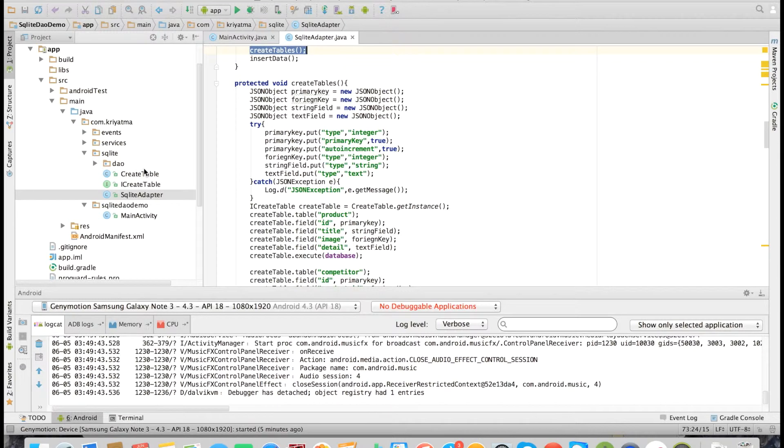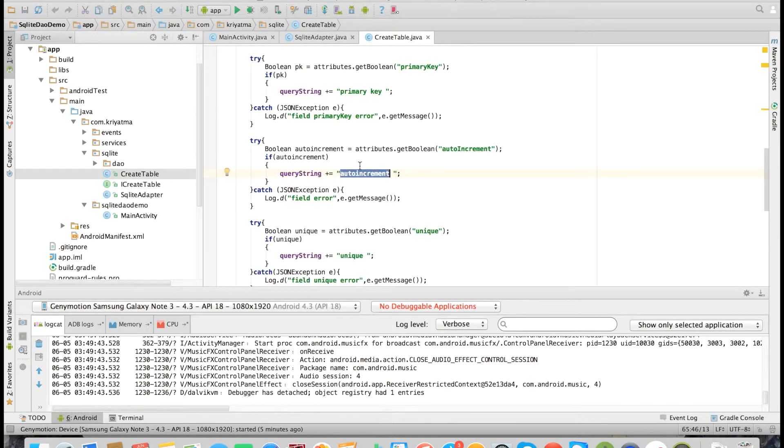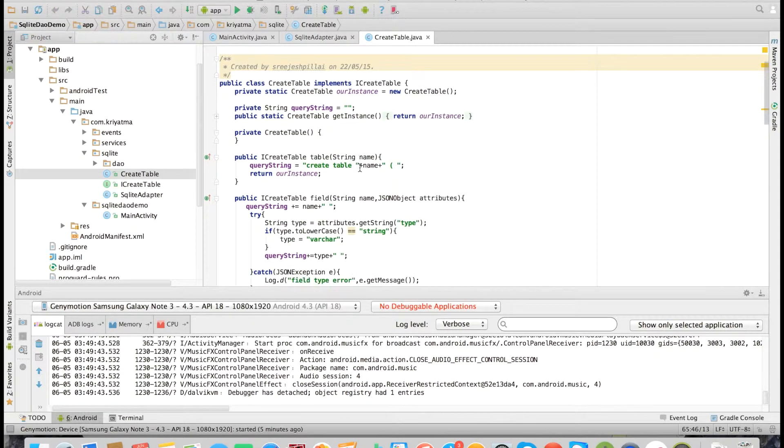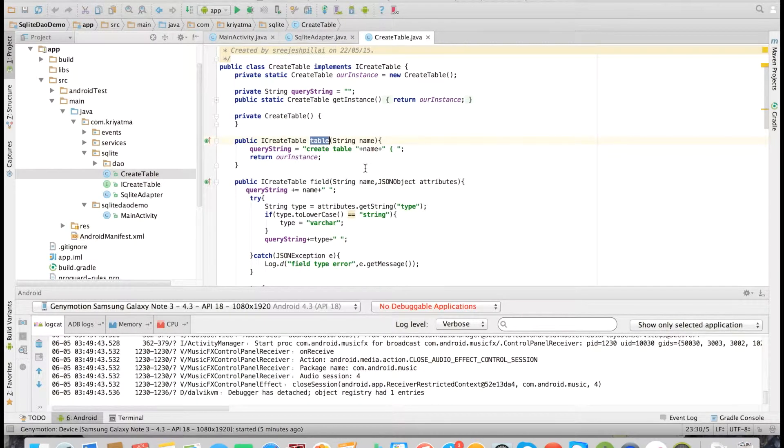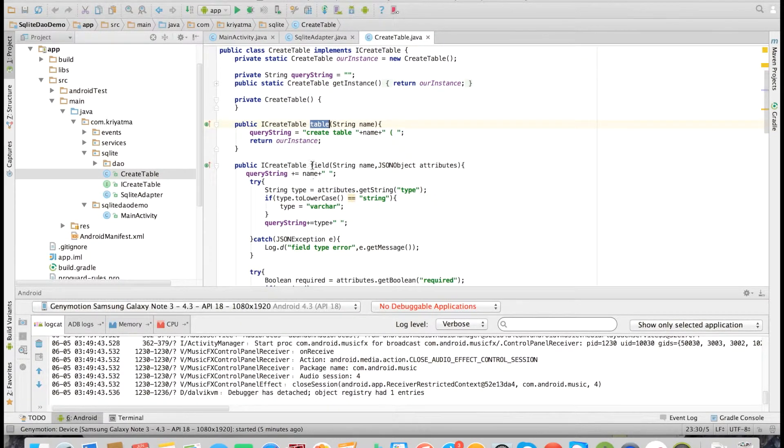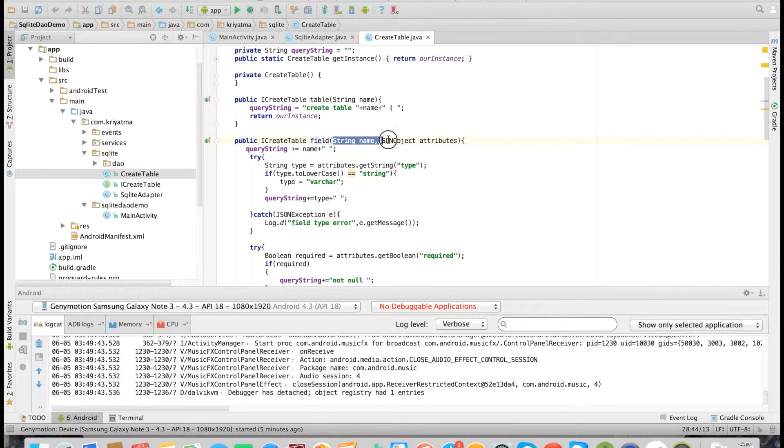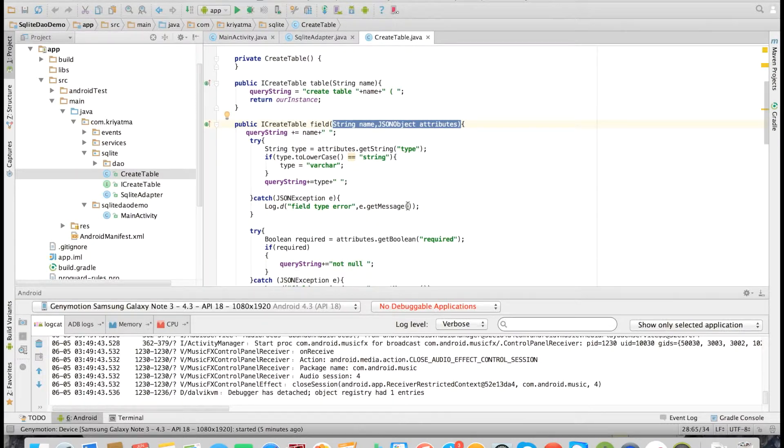To help with that, I have created a utility class called CreateTable. You just need to pass the table name to the table method and the fields and their attributes to the field method, and it will create the table for you.